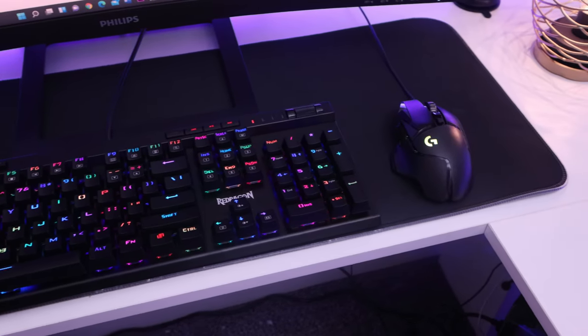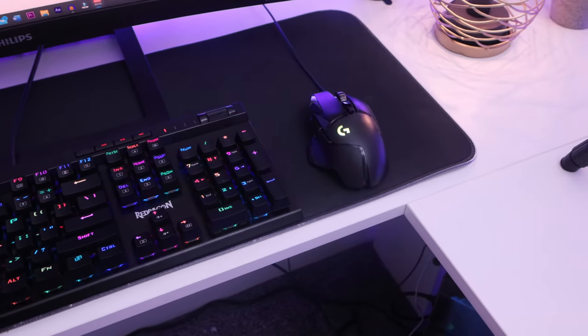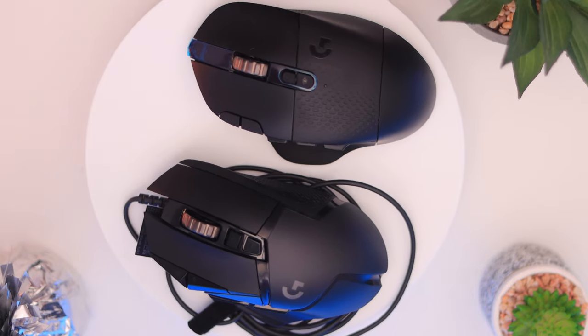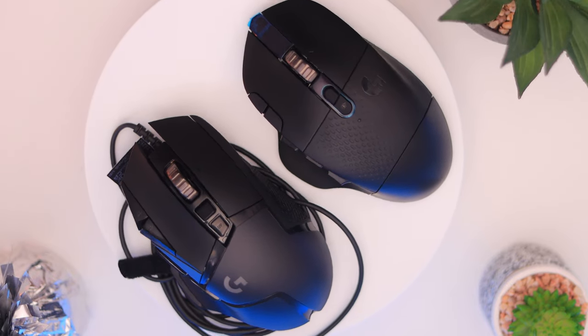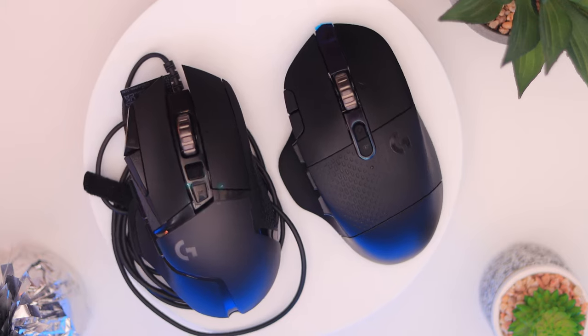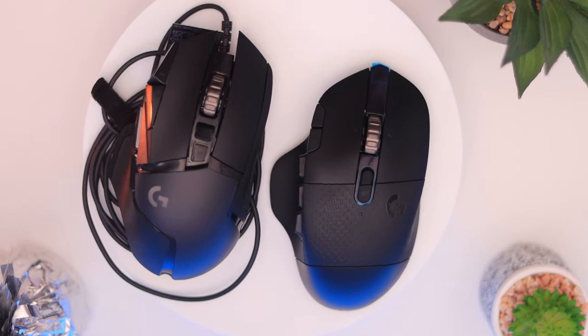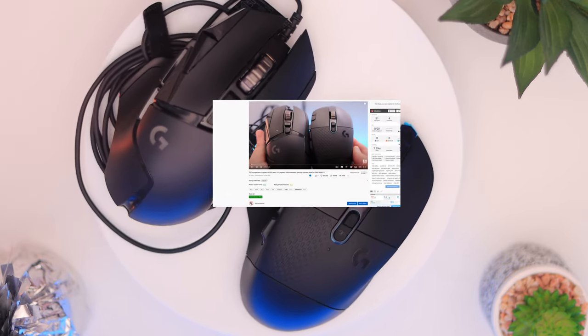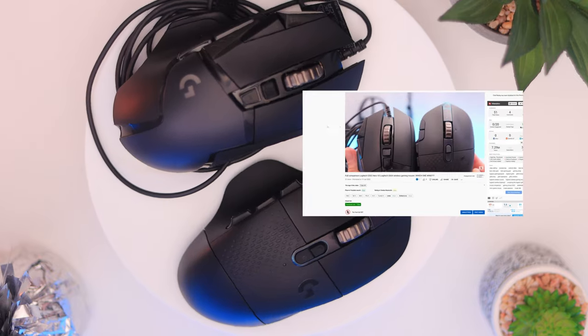Speaking of macros and shortcuts, I recently reviewed two gaming mice to complement your gaming setup and use more shortcuts, with 11 inputs on one and 15 on the other. Find the links on the cards above or in the description box below.